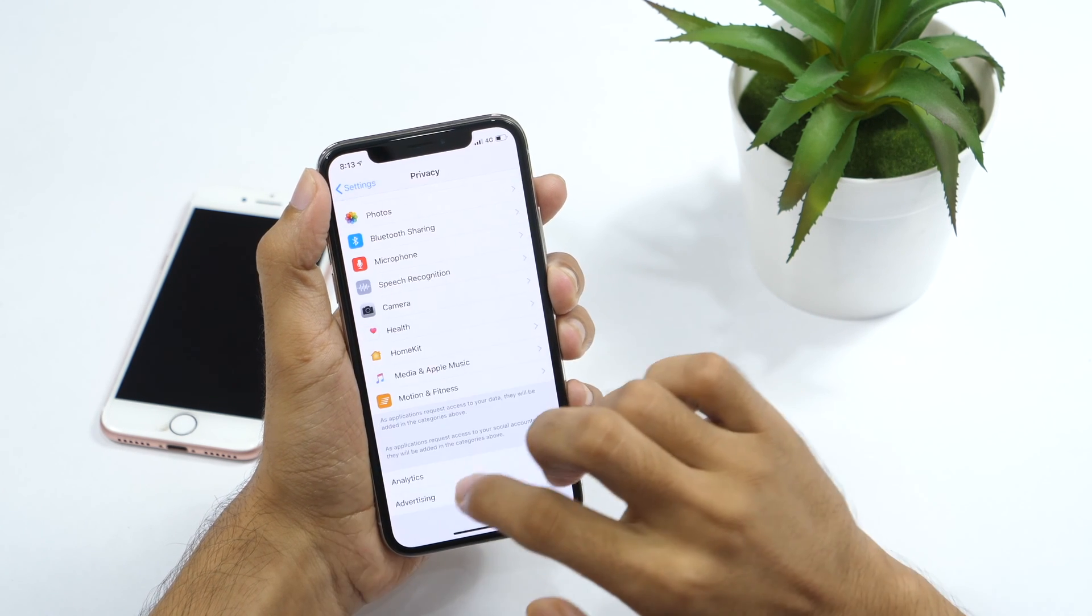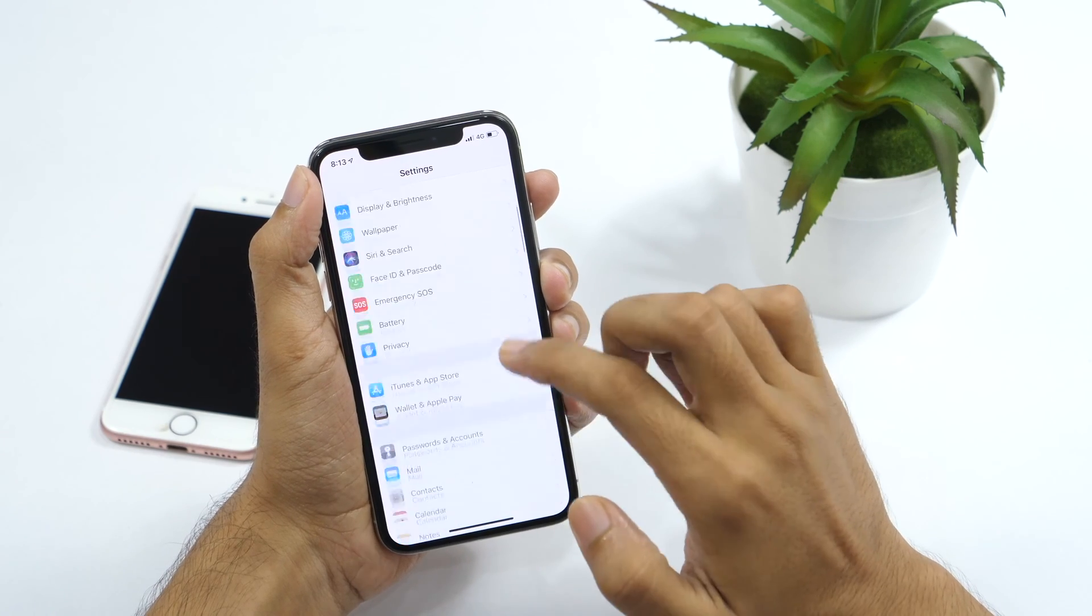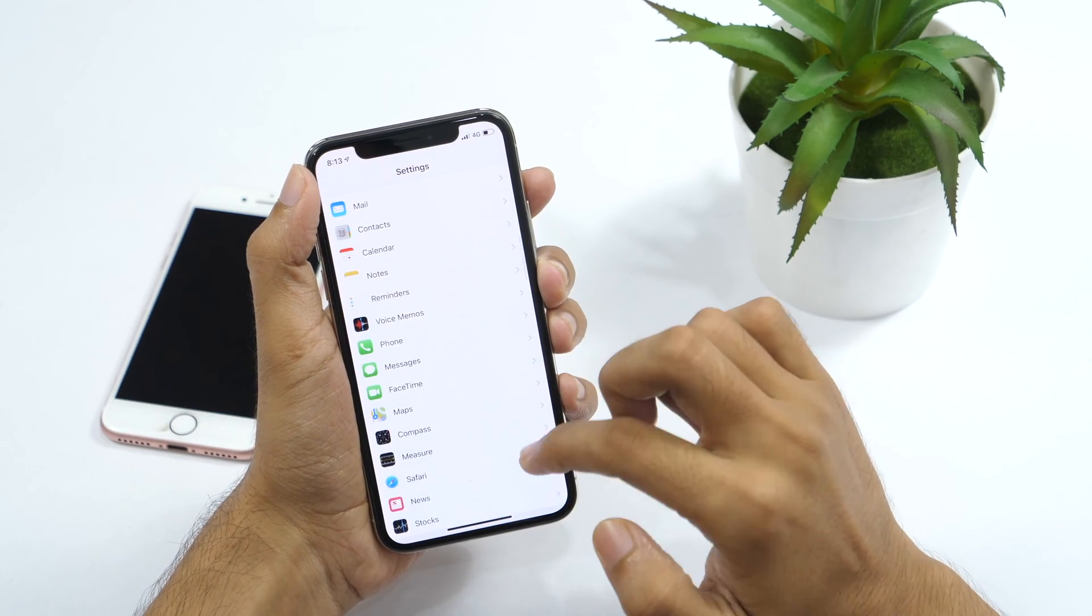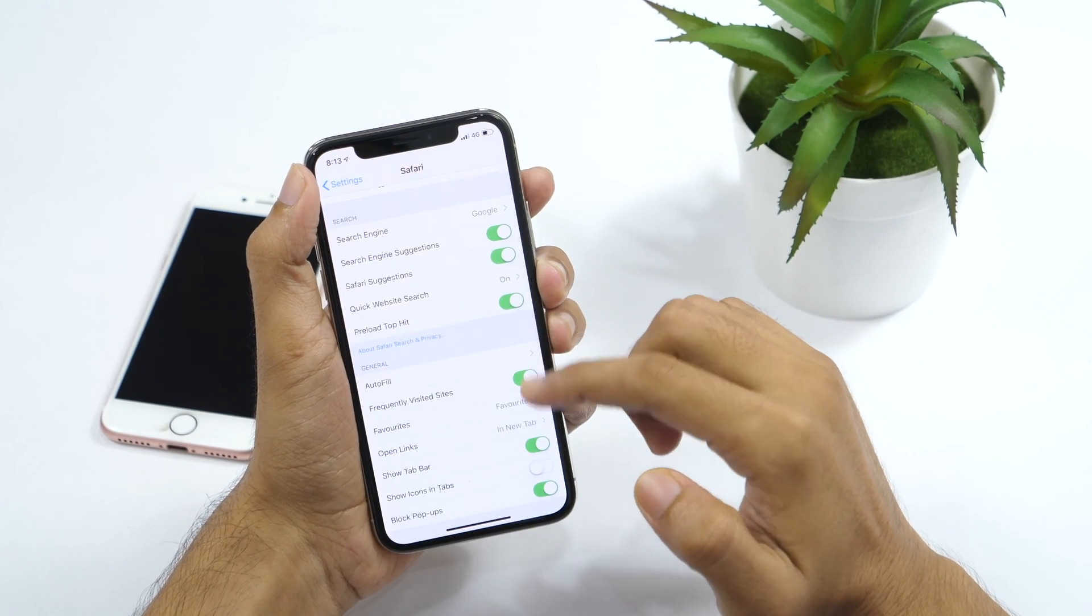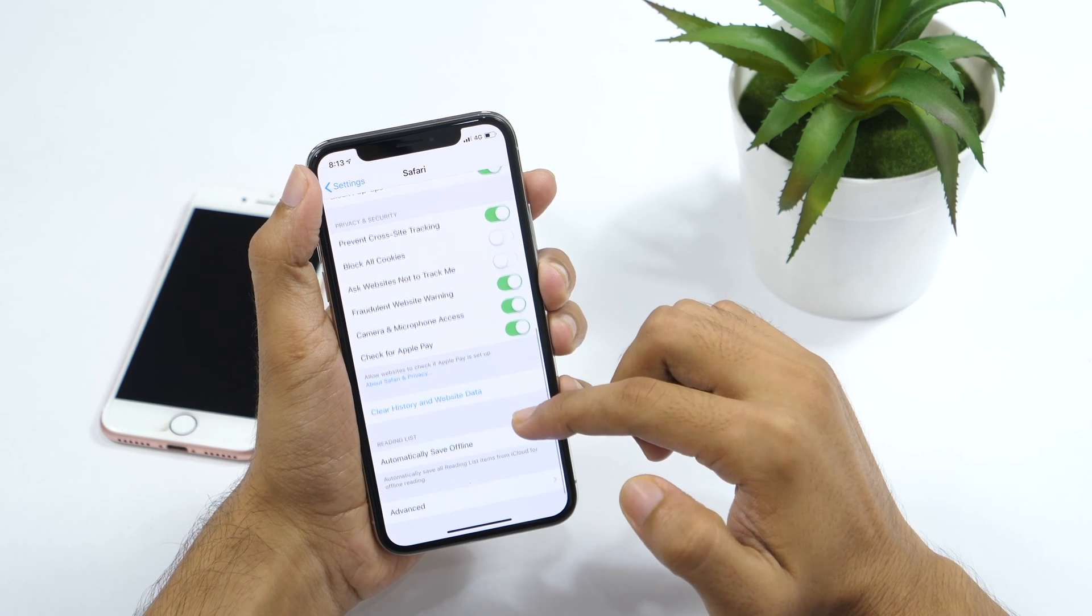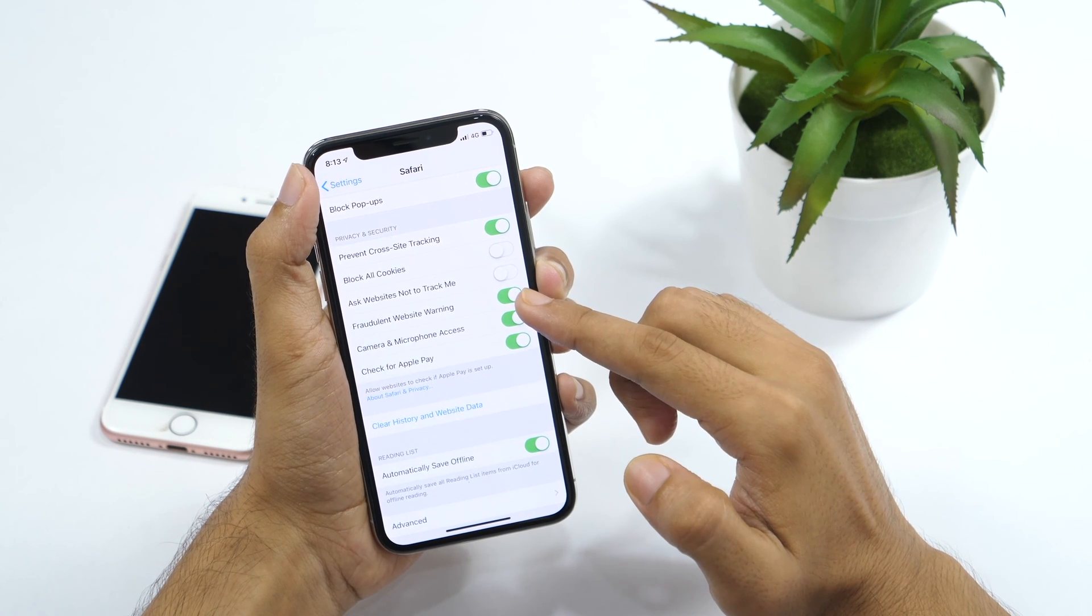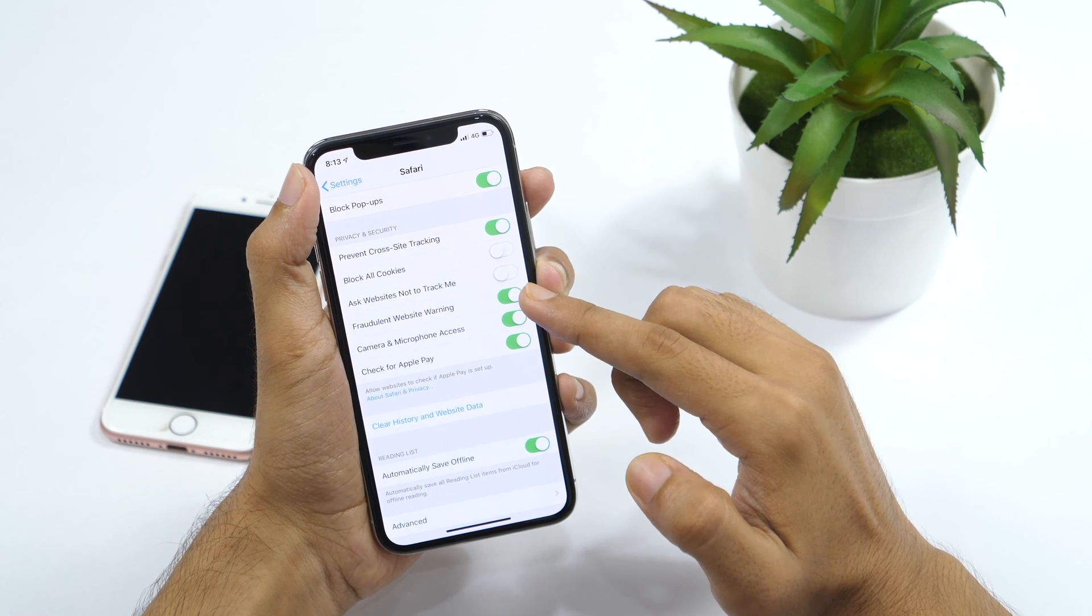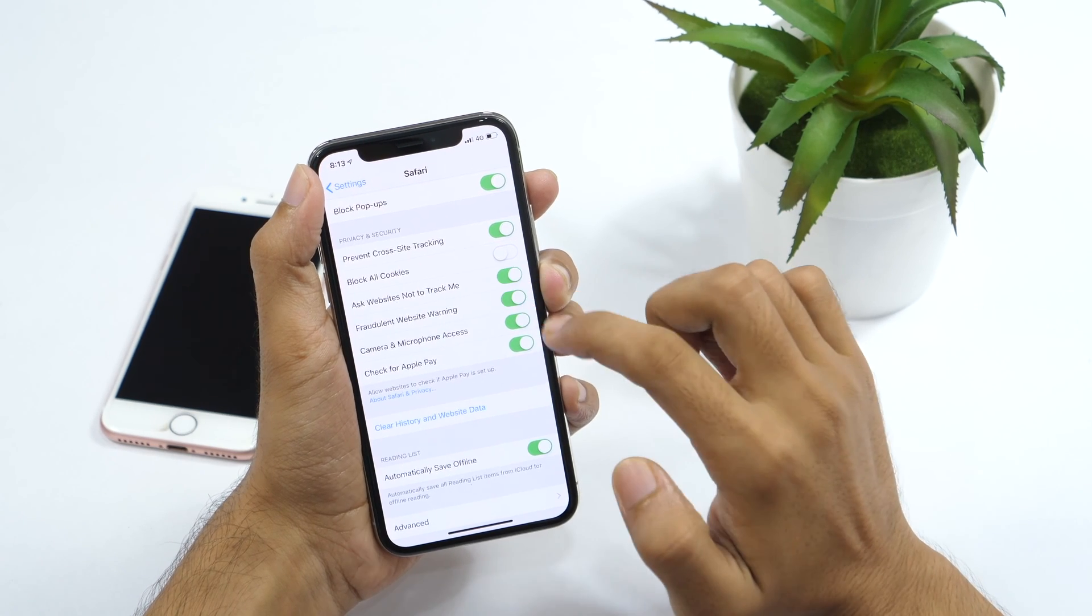Furthermore, you can also enhance ad tracking limit in Safari. Go to Safari in settings, and scroll down to privacy and security. Here you will need to turn it on, which will ask websites to not track you when browsing in Safari web browser.